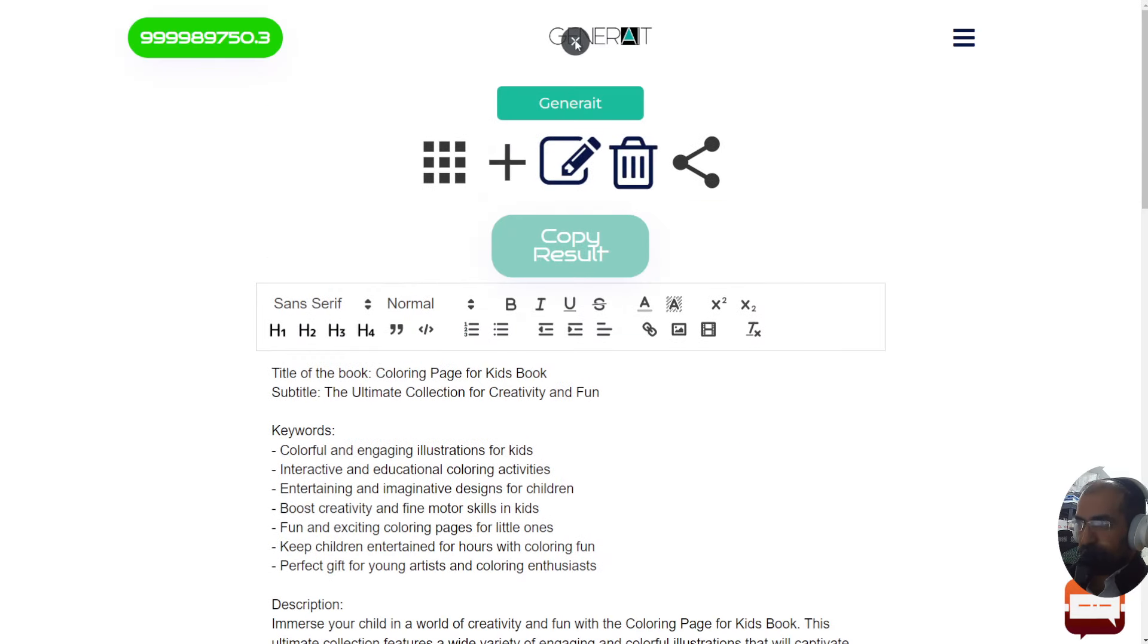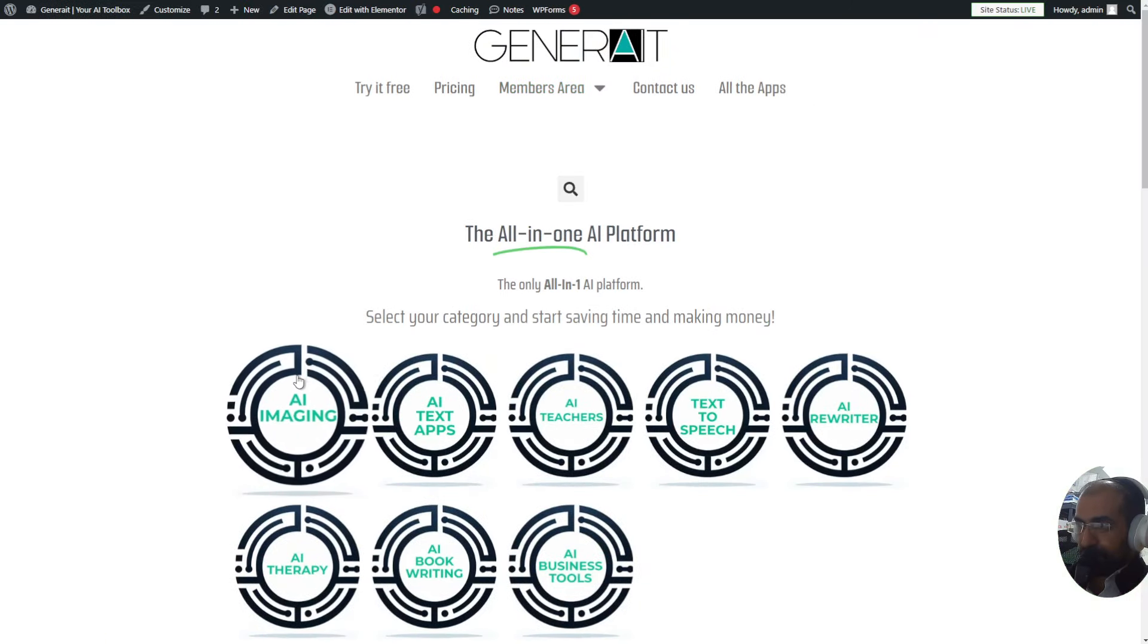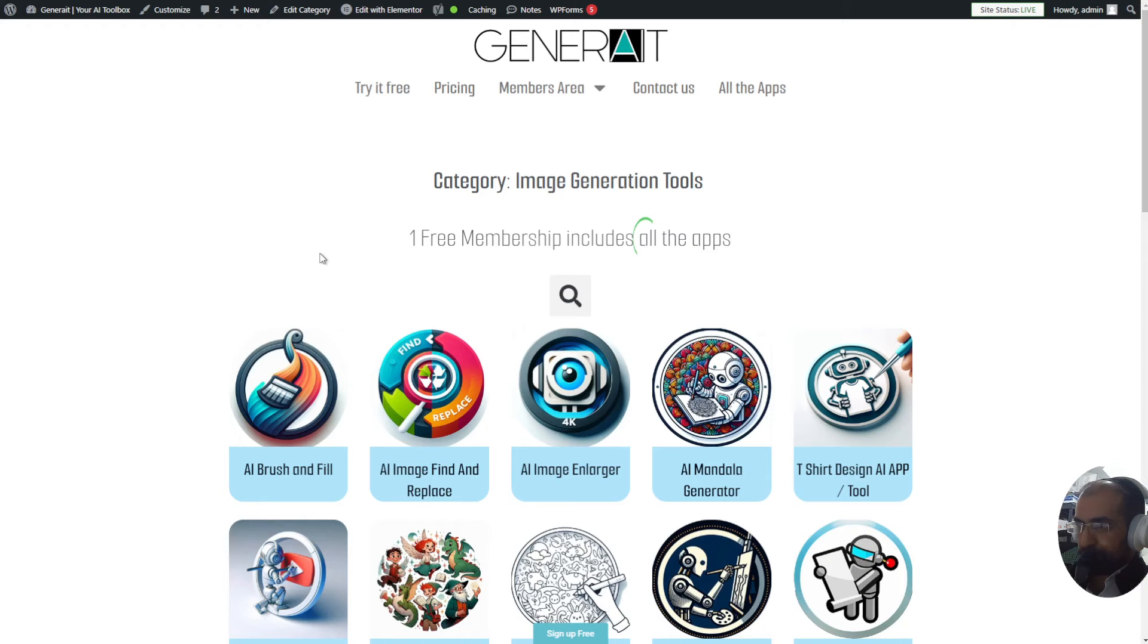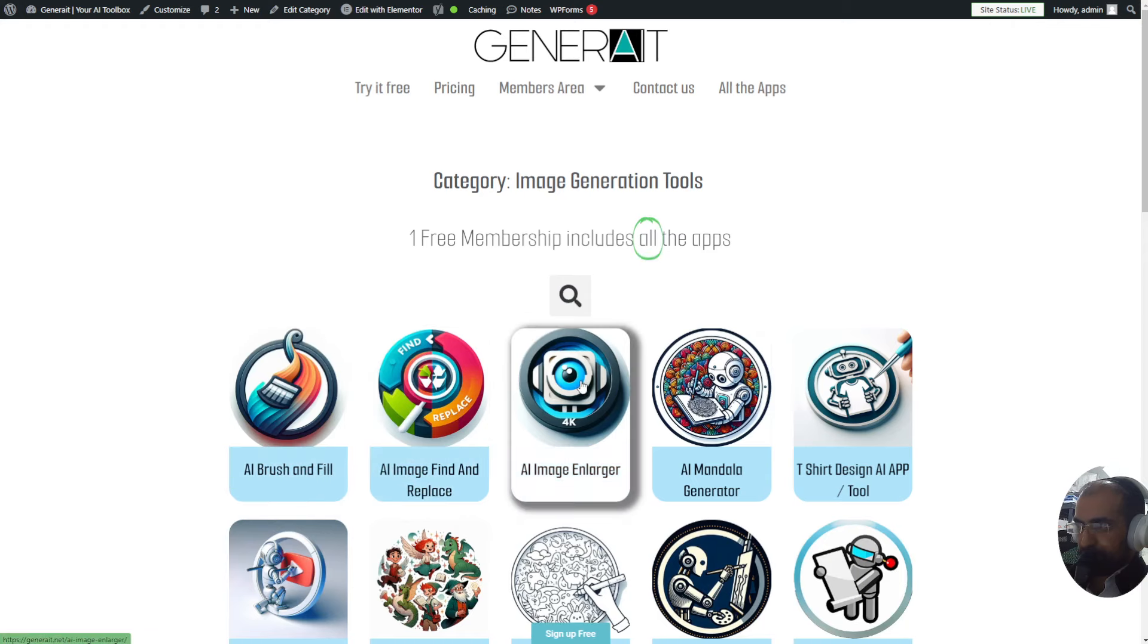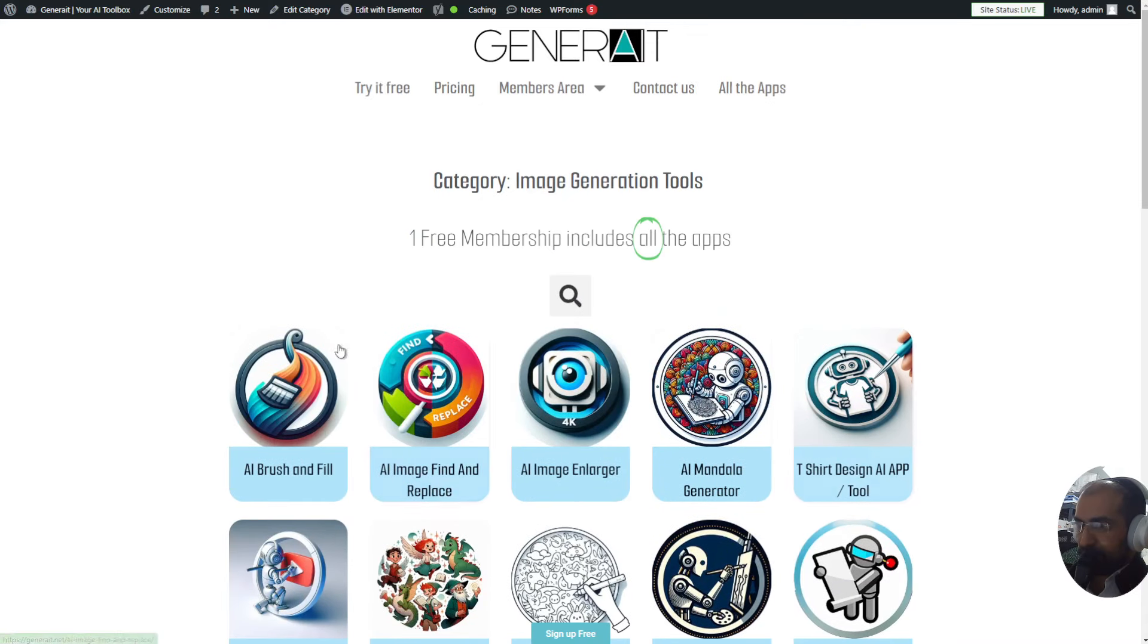Okay, thank you for watching. This was Generate.net. Generate.net is more than just a coloring book creator - we create regular imaging, and I'll just show you some of our apps: brush and fill image, find and replace, image enlarger, mandala creator, etc. Have a look and thank you for watching. Bye for now.